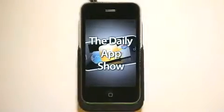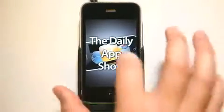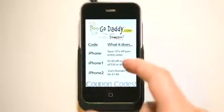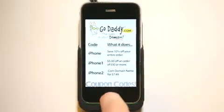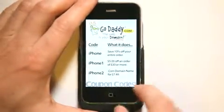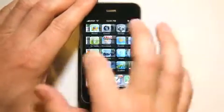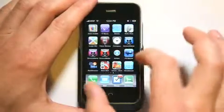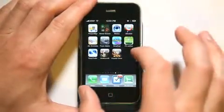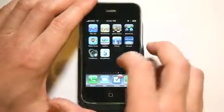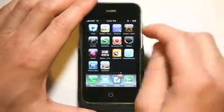Hey, what's up? This is Jared with The Daily App Show. We're brought to you by GoDaddy.com. Here are some coupon codes to help you save some money over at GoDaddy.com, whether you're wanting to start a new website, do some web hosting, or something like that.